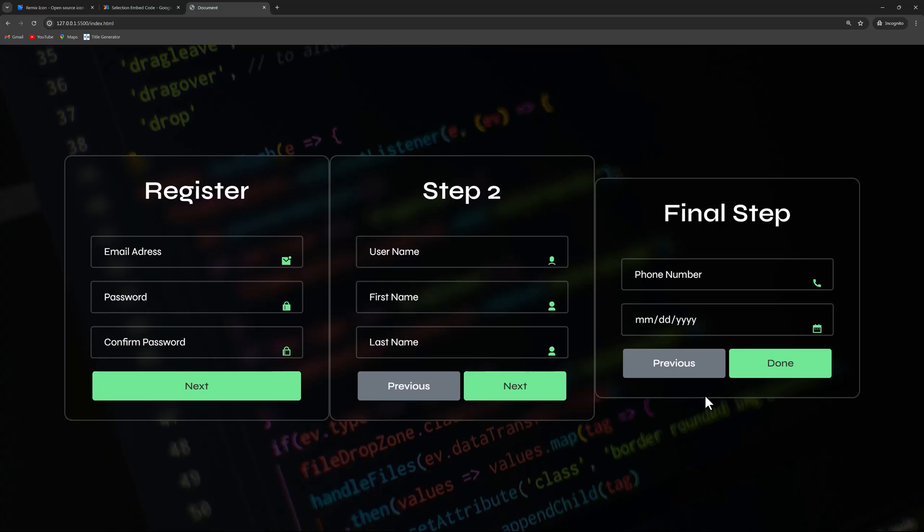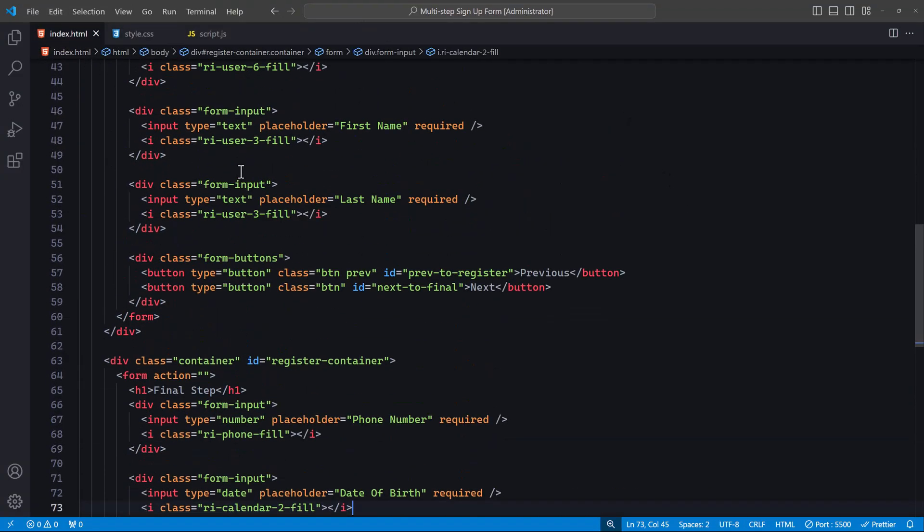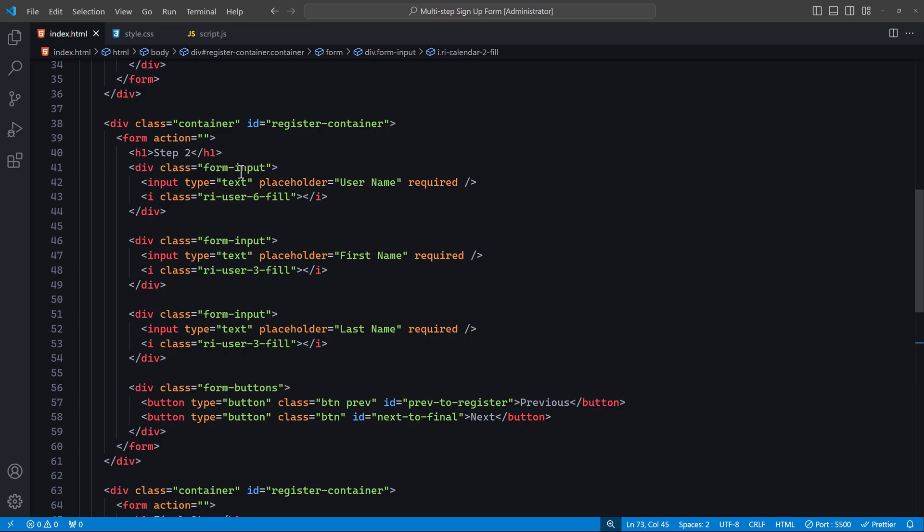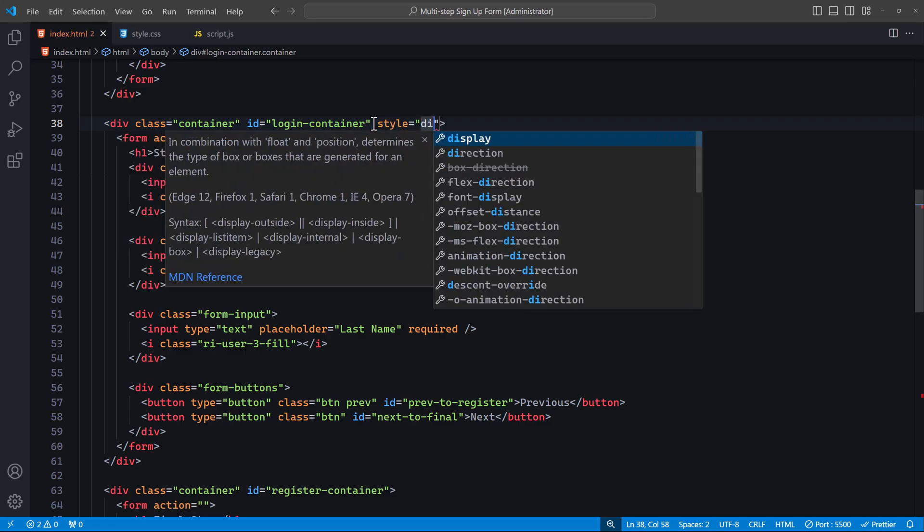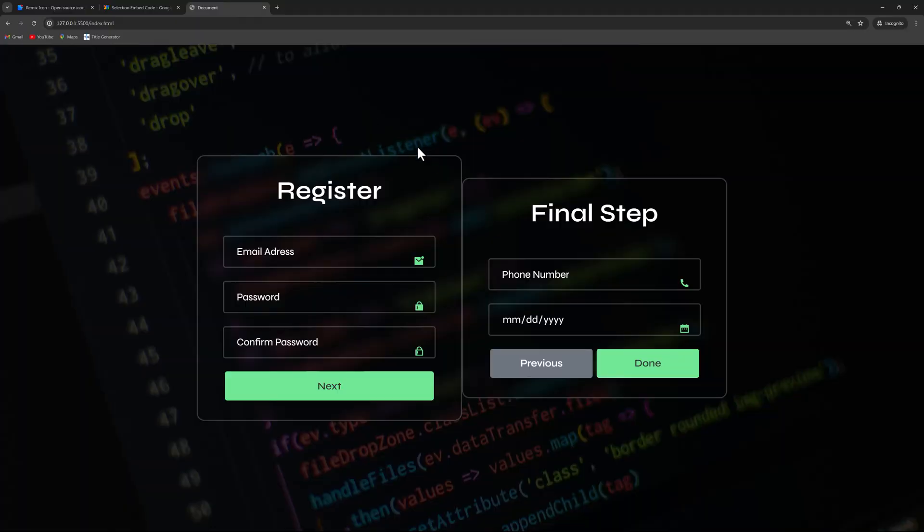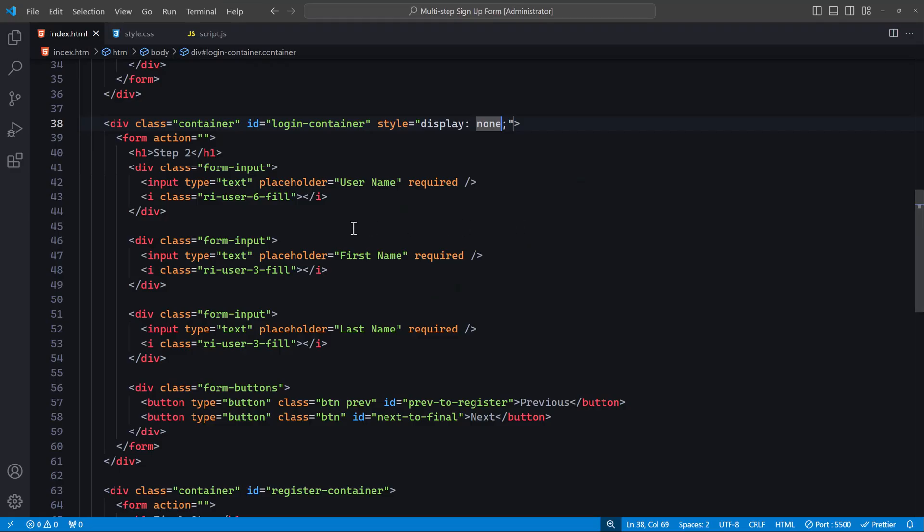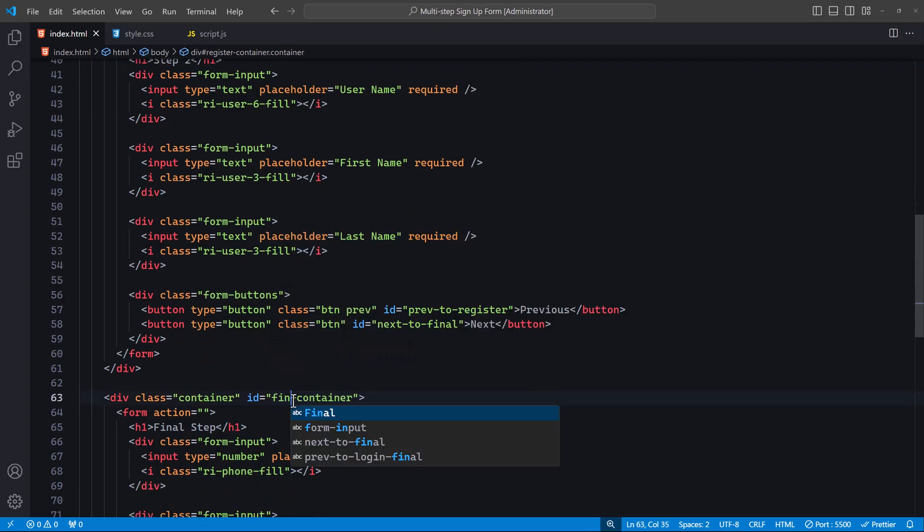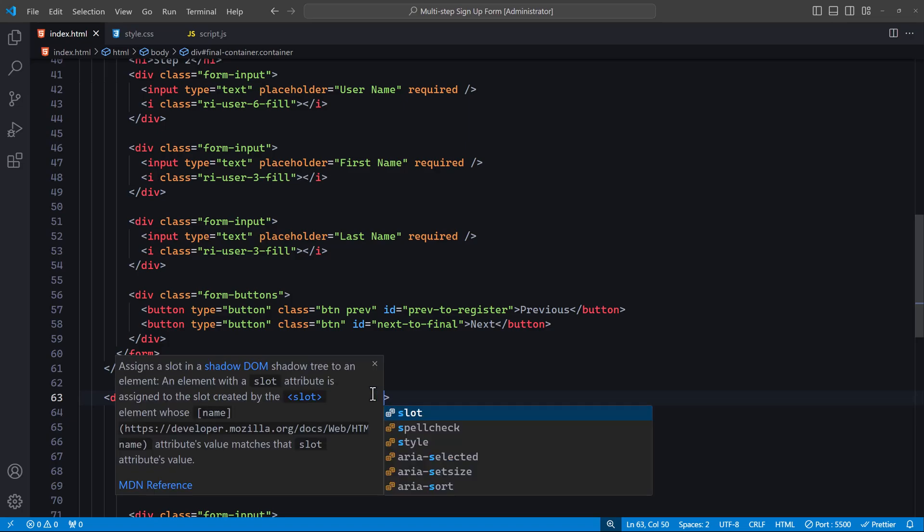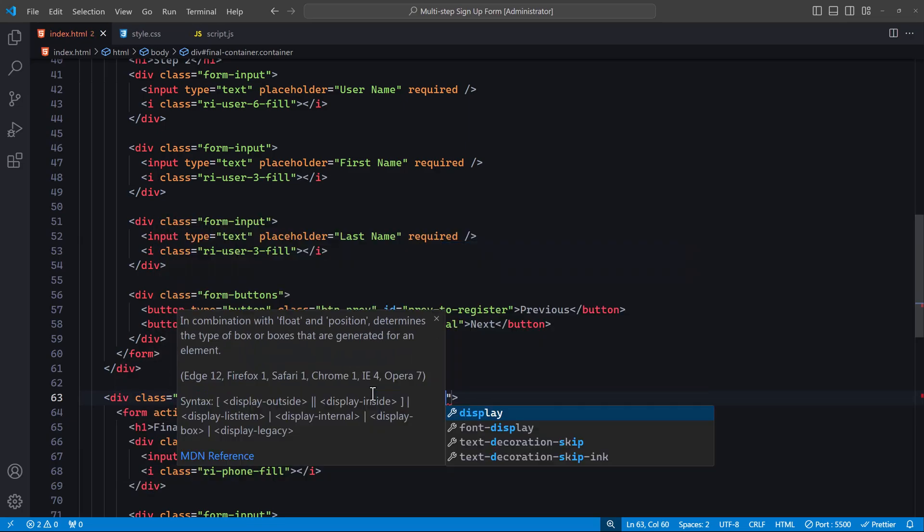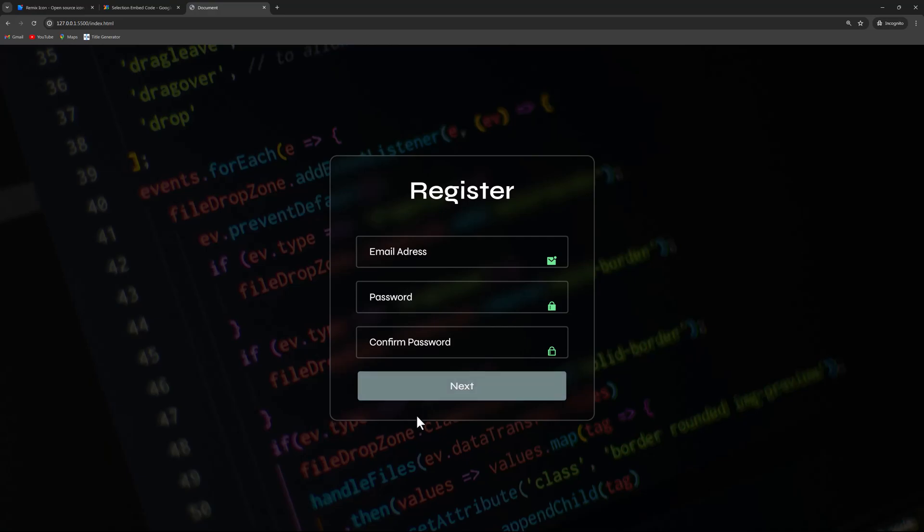Next, we'll hide the second and third forms so that they are only visible when the first form is filled out. First, I'll change the ID of the second form to login-container and add an inline style of display none to hide the entire div element from the webpage. I'll do the same for the final form by first changing its ID to final-container, then adding the same inline style to hide it. Now the webpage will only display the first form.